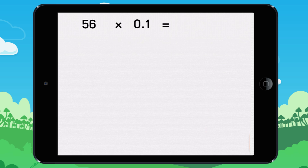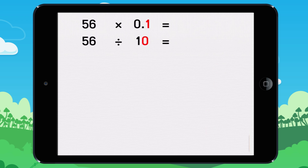This is another example. To multiply a number by 0.1, do the same thing as you did to divide by 10: move the decimal one digit to the left.